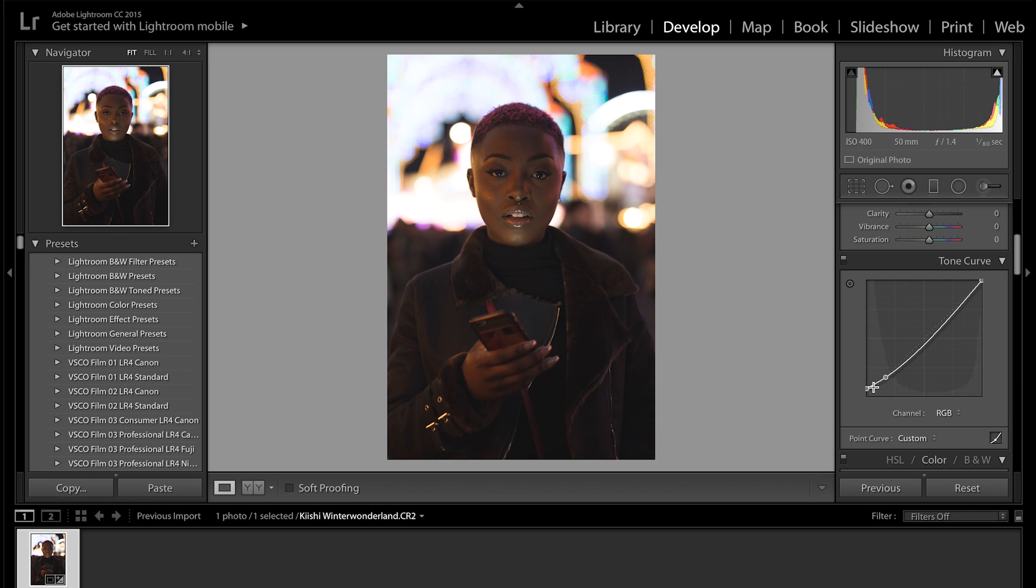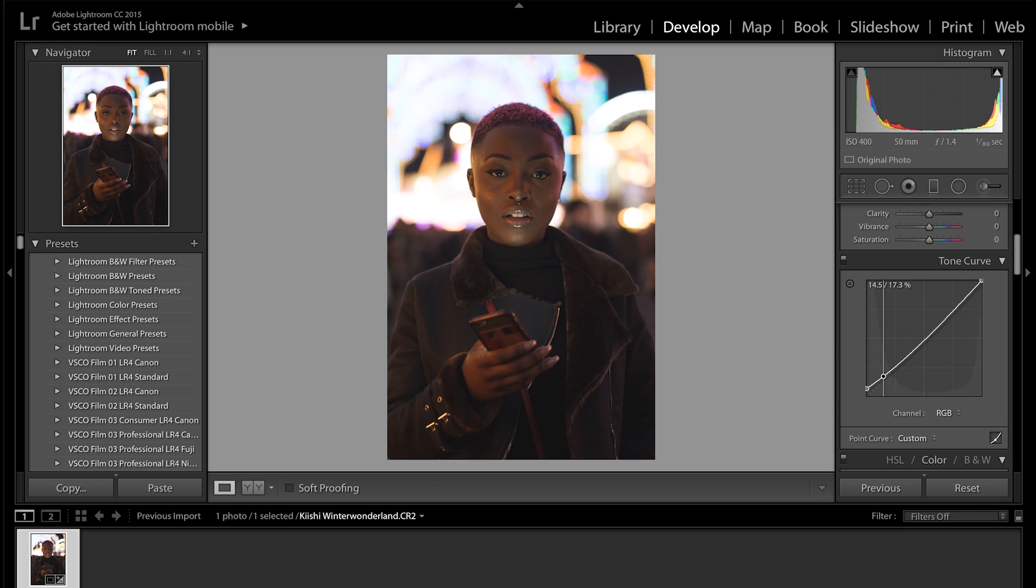Obviously it's up to you, but I feel like it gives it quite a nice cool effect. Then I'm going to take the point we just made and bring that up slightly as well.